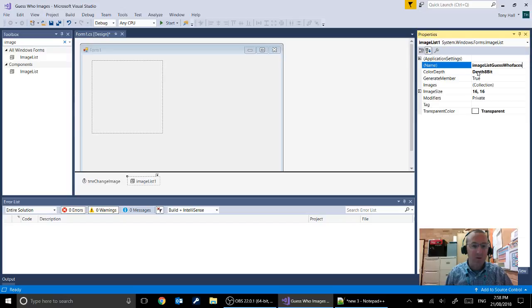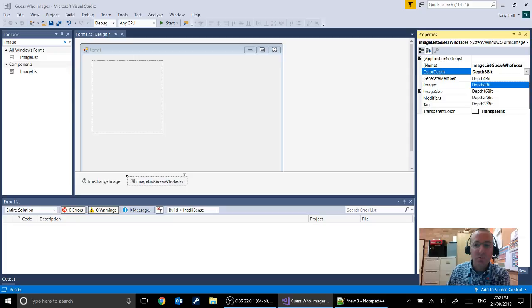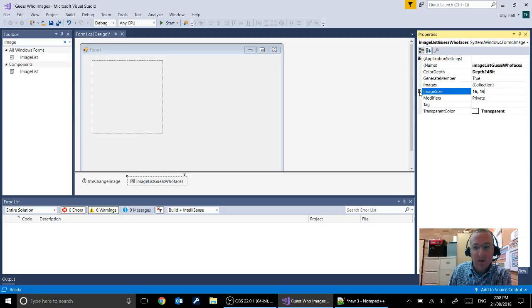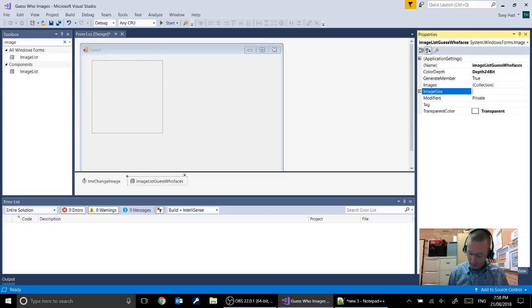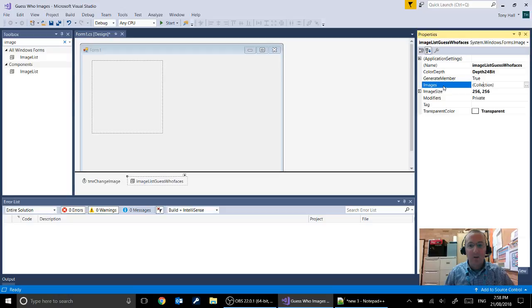The other thing we want to do is change the color depth. You will remember from digital media hopefully that 8 bit means you've got about 256 colors in your image. We're going to change that to 24 bit which is going to give us a much better quality image. And you'll see here in our image size you can also change the size of the images being stored. So we're going to change that to 256 by 256 which is going to give us a width and a height of 256 for our images. So we've changed in this one the name, the color depth and the size.